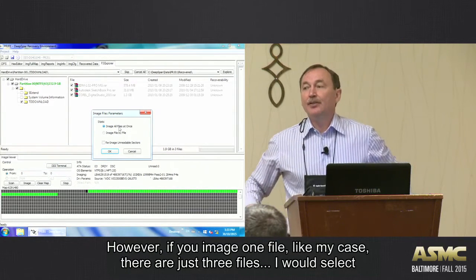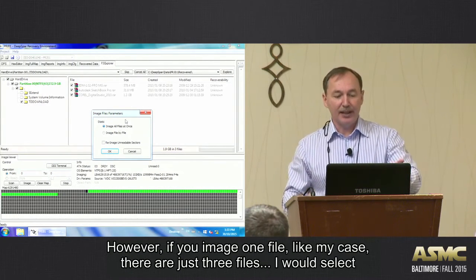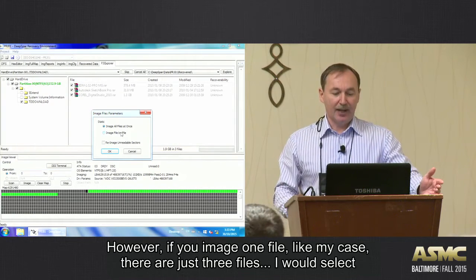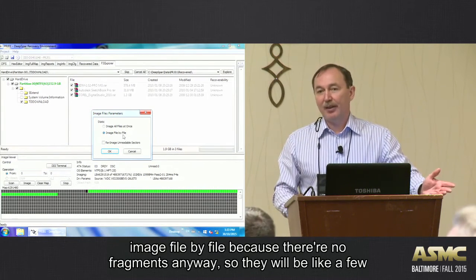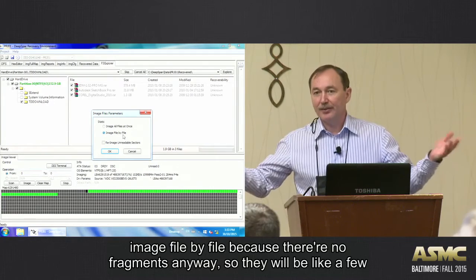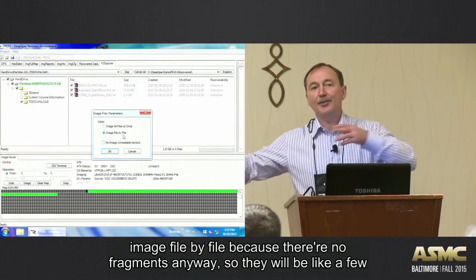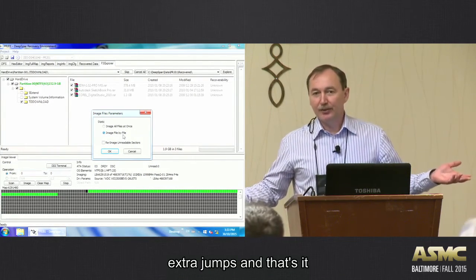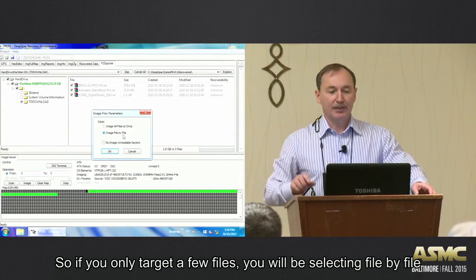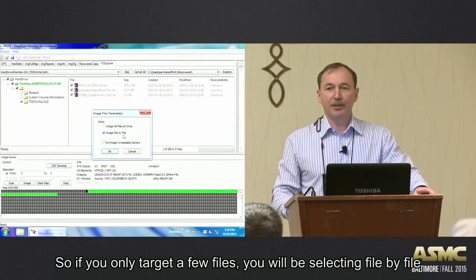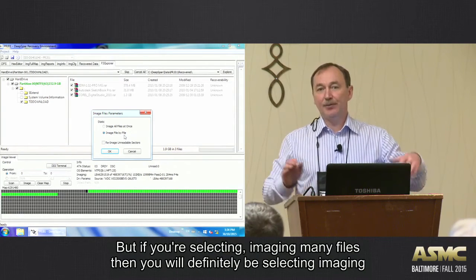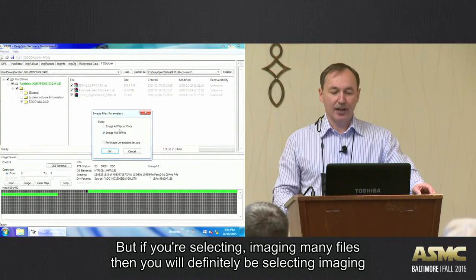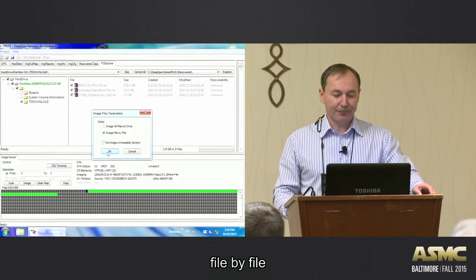However, if you are only imaging, like in my case, this is just three files, then I would select image file by file because there are no fragments anyway. So there will be like a few extra jumps and that's it. So if you're only targeting a few files, then you will be selecting file by file. But if you're imaging many files, then you will definitely be selecting imaging file by file.